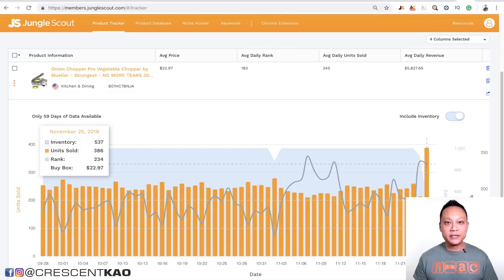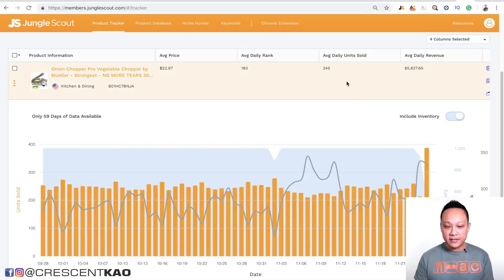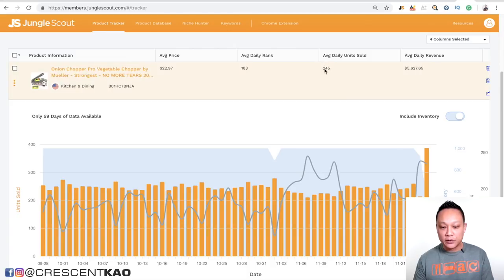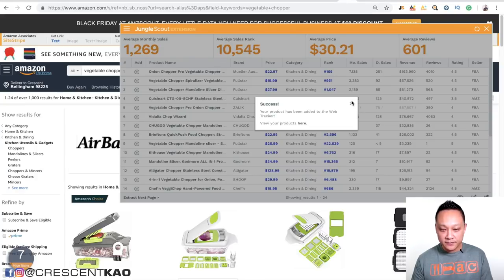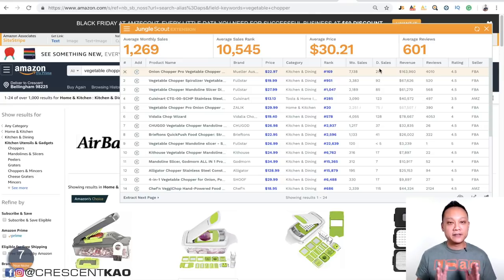So beyond using the Chrome extension and using a product tracker to give you an estimate, this said 246 units per day. And if I go back to the Chrome extension, it's estimating 251 units per day. So already Jungle Scout has a little bit of a discrepancy. And so the only real method to collecting true sales data is to use the 999 cart method.